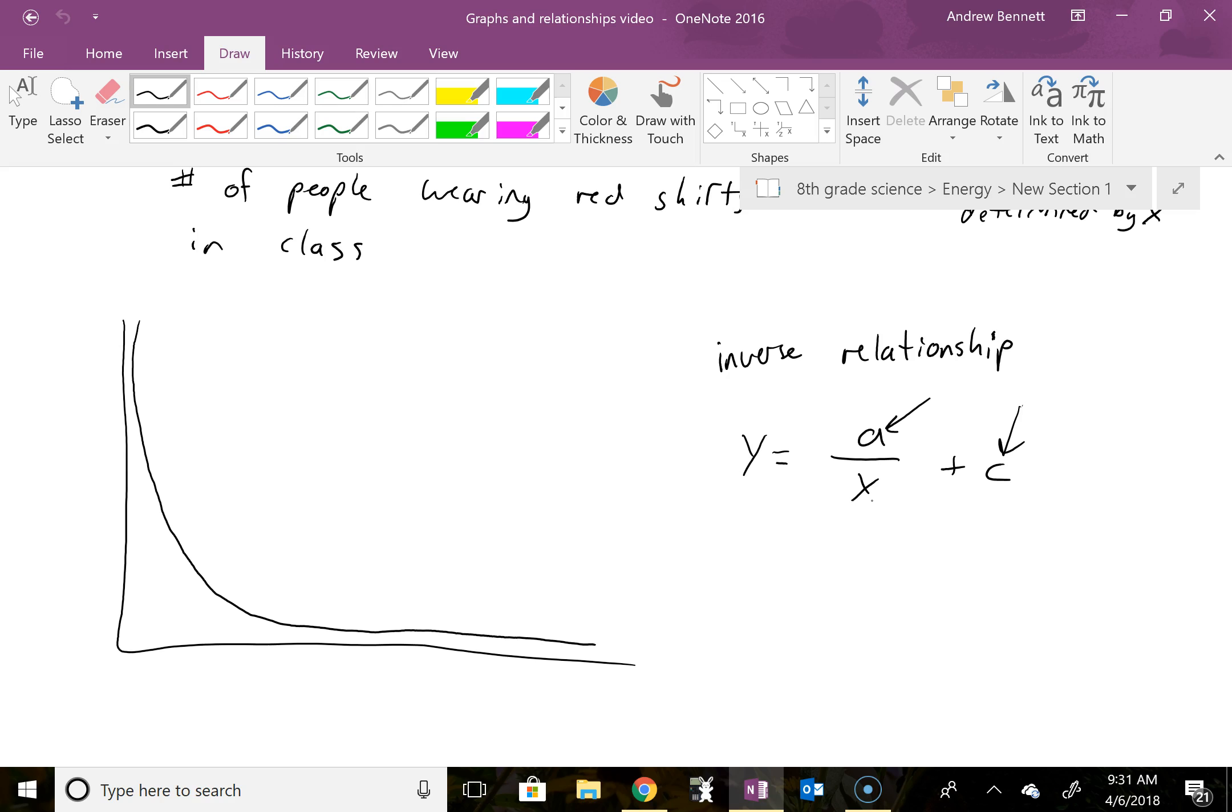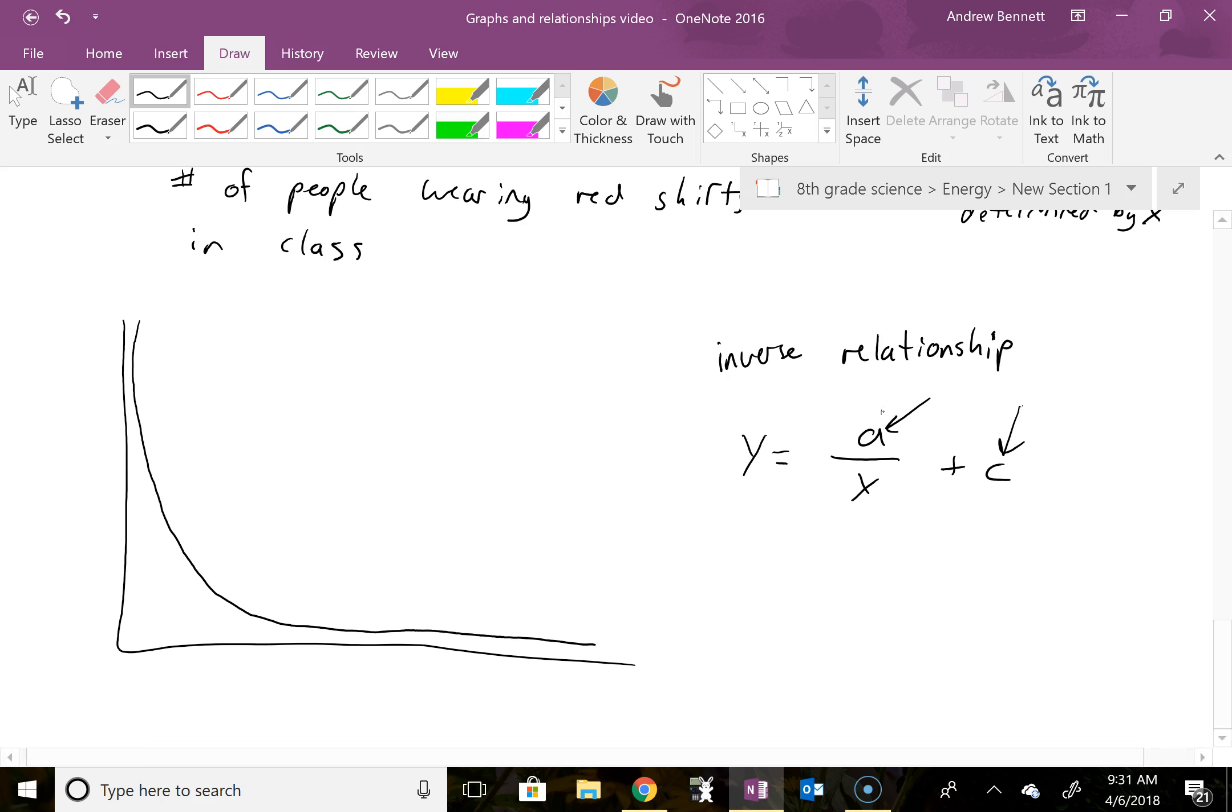So we do have a negative correlation there, where as x gets bigger, y gets smaller, even though there's no need for negative numbers in the constants for that. So negative correlation on that one as well, but in a different way than the negative quadratic.